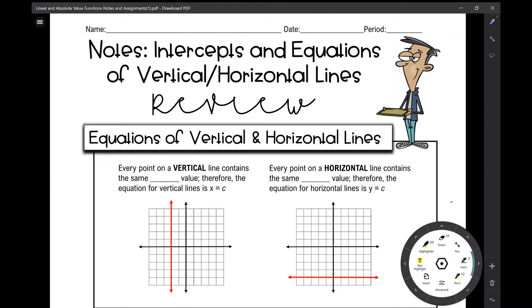Let's get started on your review notes for x and y intercepts of linear equations and equations of vertical and horizontal lines. First let's go over equations of vertical and horizontal lines.